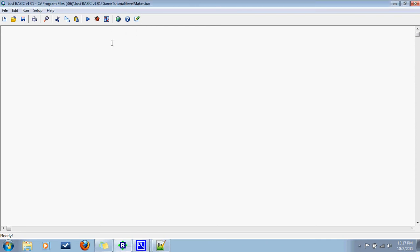Welcome to part two of this two-parter on making the level. We're not going to go through and make a huge long input file by typing in a bunch of numbers. What we're going to do is make a program to streamline that process.